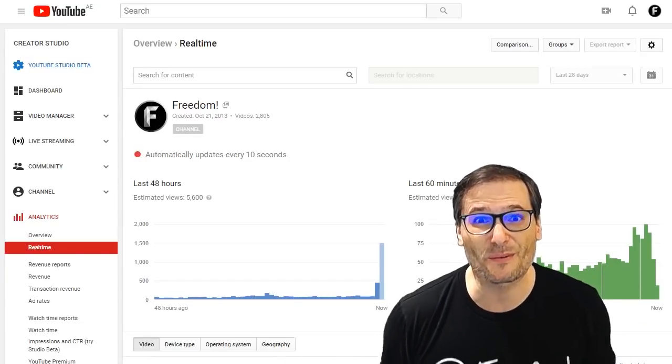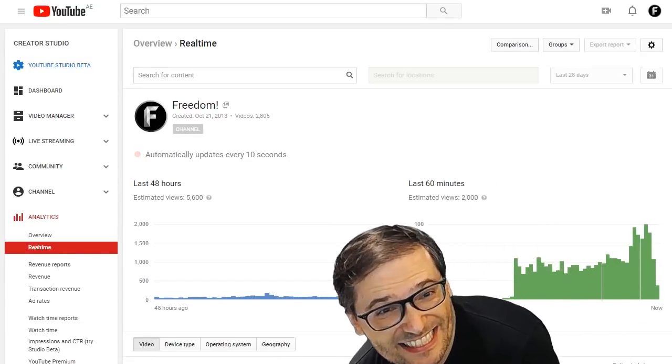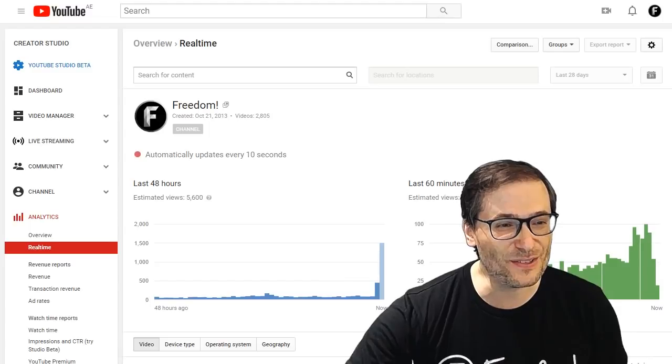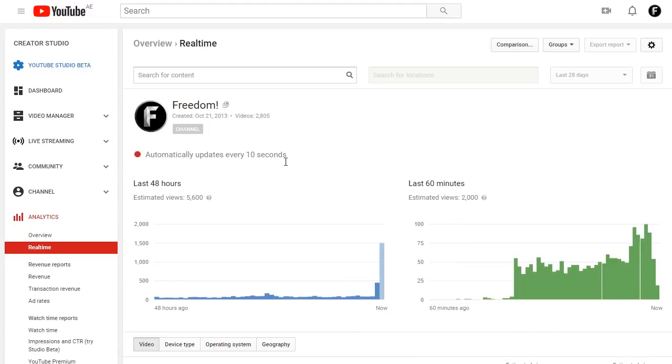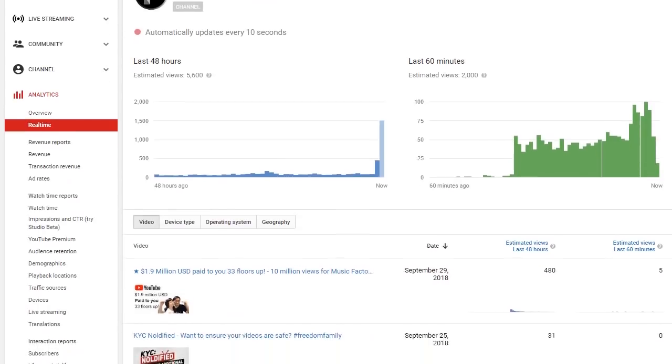Have you ever woken up to your real-time YouTube analytics and seen a huge spike in your real-time views? Let me show you what I'm seeing right now.